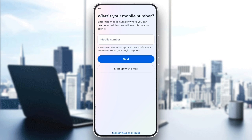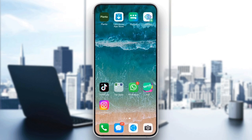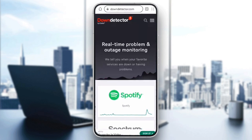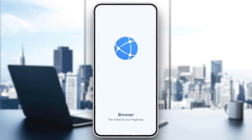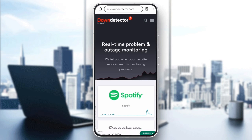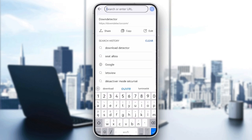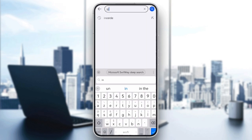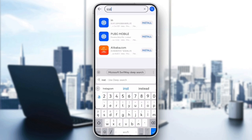Step 4: sign up through a web browser. If the Instagram app isn't working, try creating your account through a web browser. Open your browser, go to Instagram.com, and sign up from there.